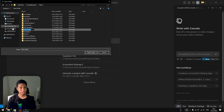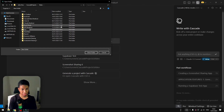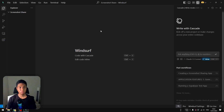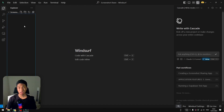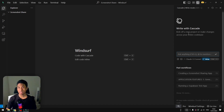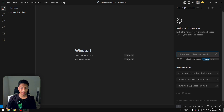Let's fire up Windsurf. I'll click File, then Open Folder, create a new folder called 'screenshot-share', and select it. This is the Windsurf interface: on the left is the Explorer where you can see all your files, and on the right you can open the Cascade window to interact with the AI. You send a prompt, and the AI codes everything for you.